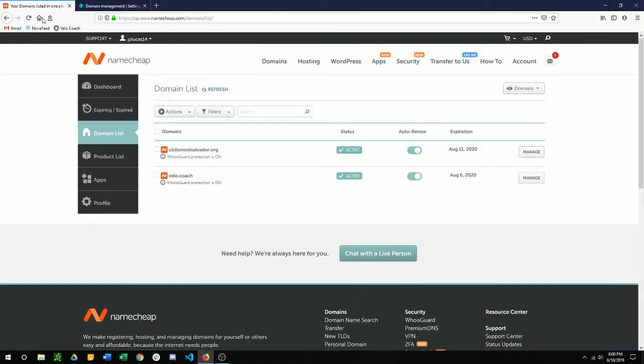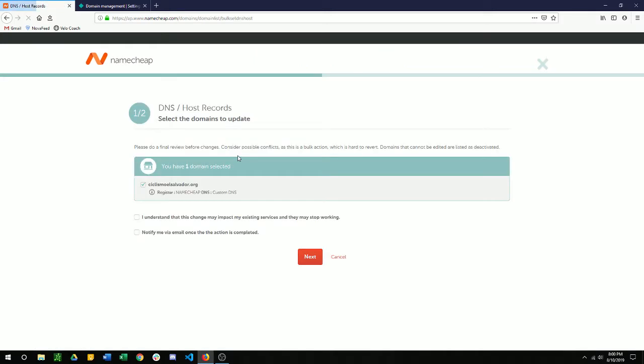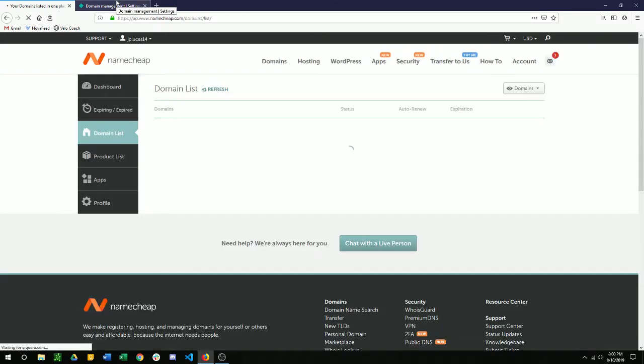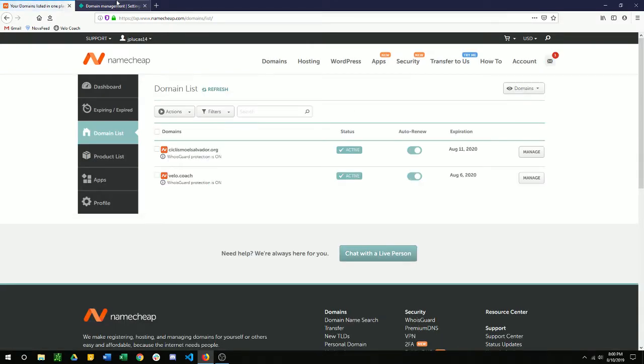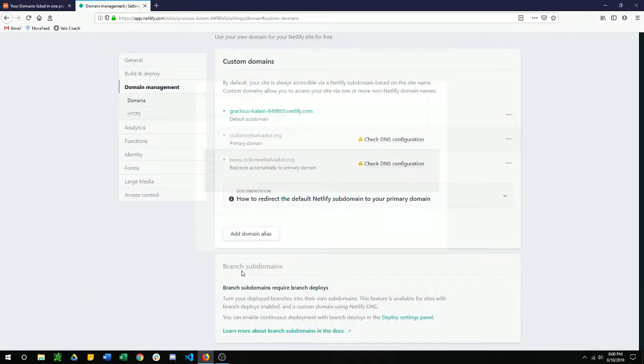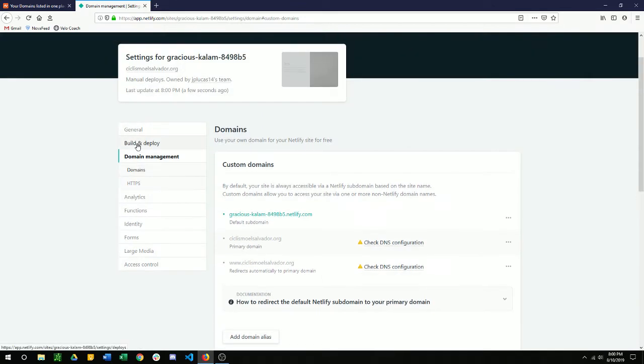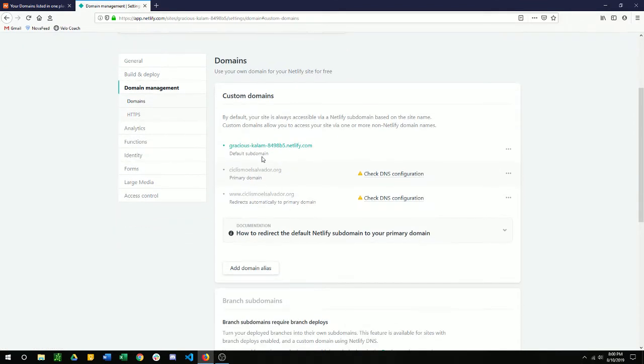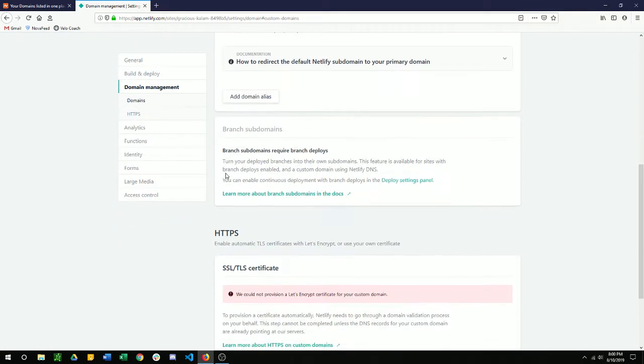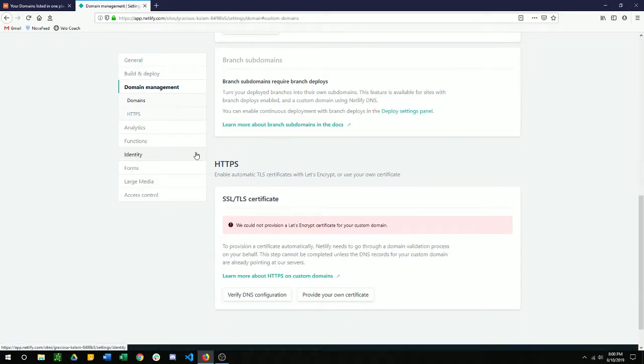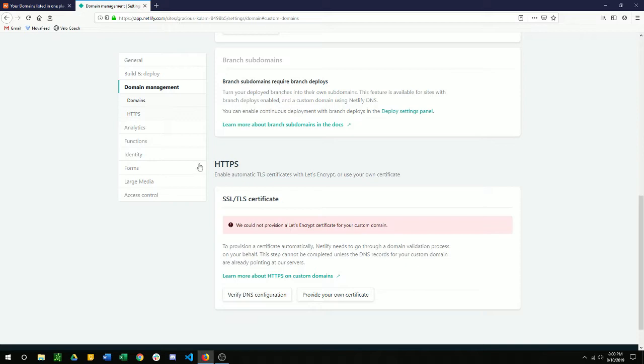We can verify that. We have the custom DNS just like we set up. So now it's just going to be a little bit of a waiting game. But once everything's done, it could be up to 24 to 48 hours. We're going to have this link all together. It's going to be green, just like this top one. Green. And then the HTTPS with SSL is also going to tell you that it's set up.